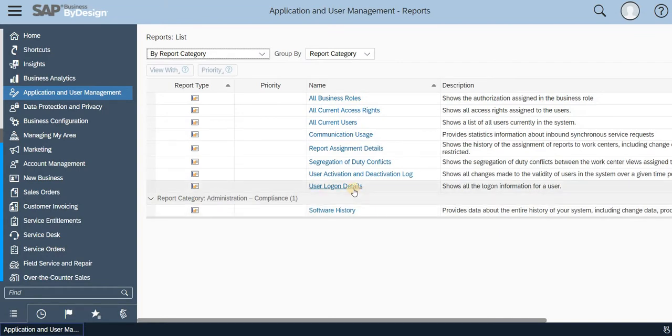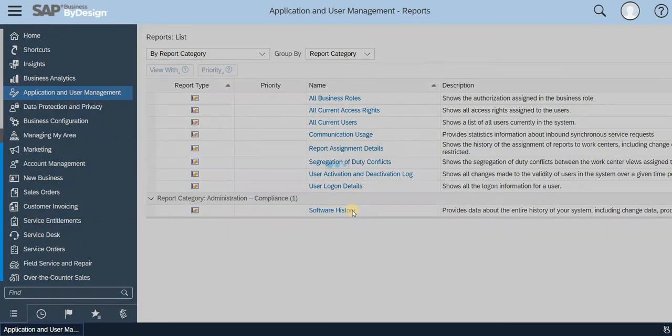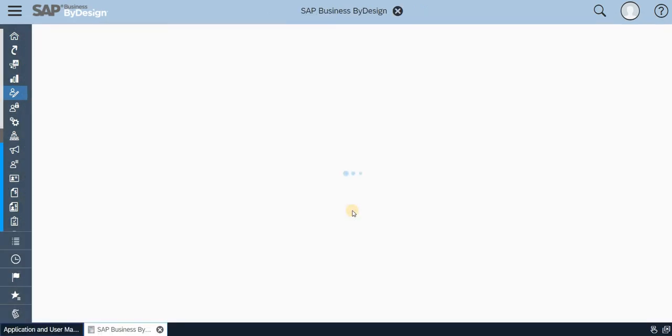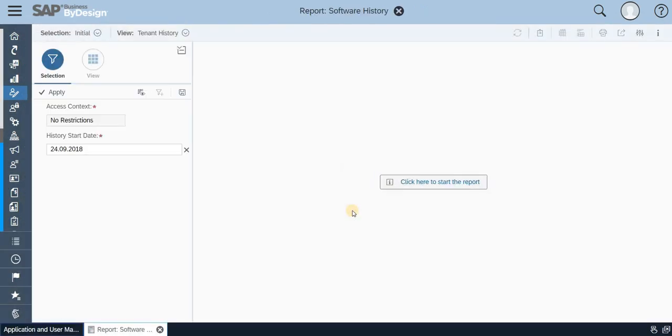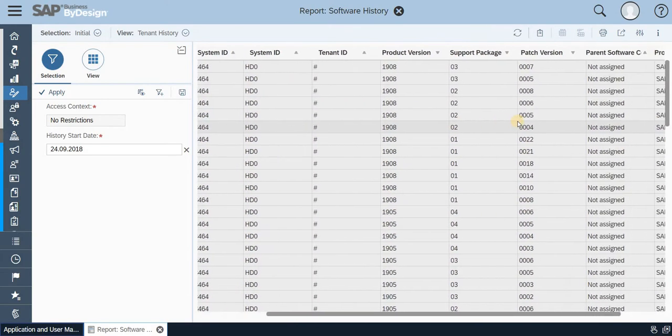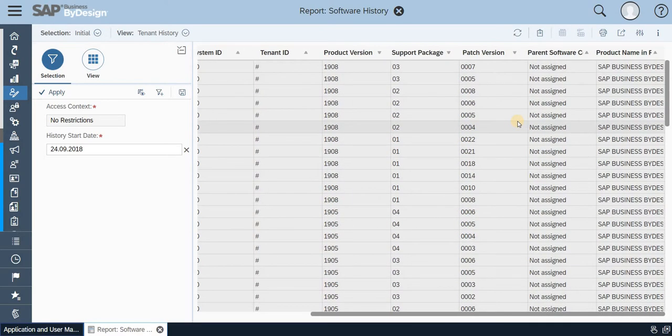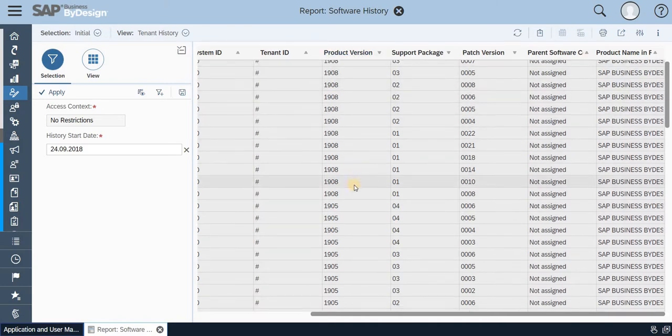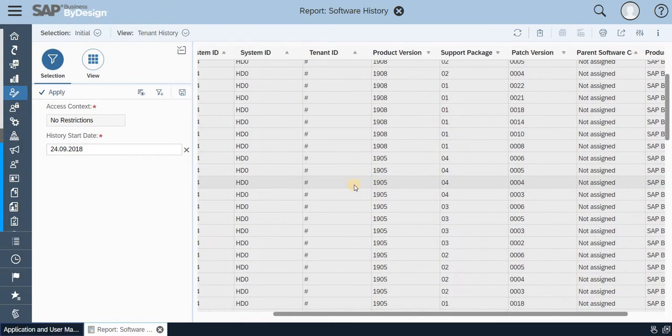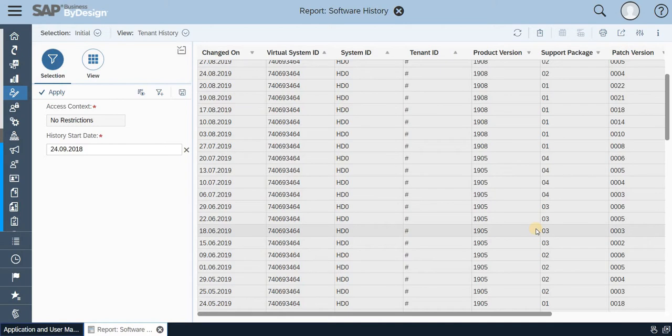I'll just click on any one of the reports just for your viewing purpose. User Log Details, Software History. Click on here to execute. You have the system, patch version, product name, the product version, everything is available in this report and when it has got changed and all those things you see.